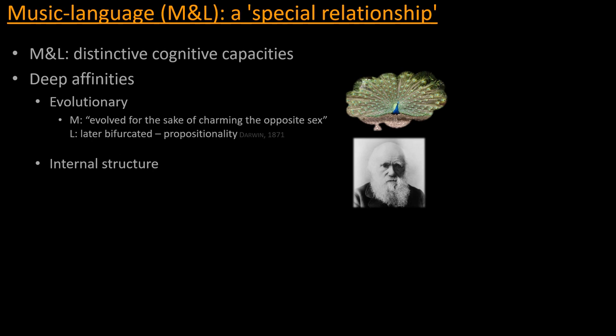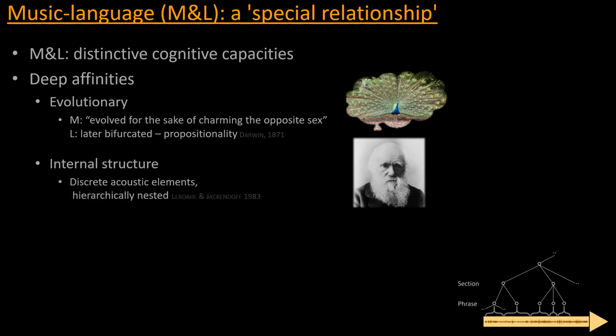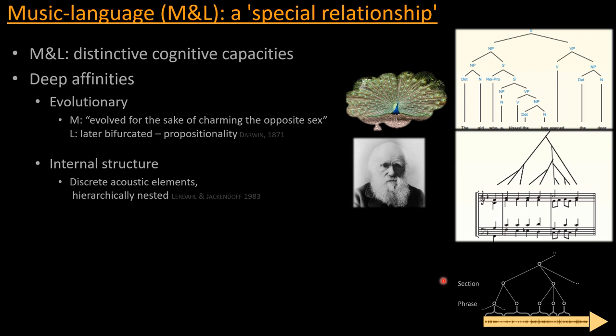But what is certain is that there is a deep and intertwined evolutionary trajectory that the two domains share. And second of all, music and language have similarities in how they internally structure their building blocks, so to say. So both of them consist of discrete acoustical elements, which can be notes forming chords, forming phrases, forming sections and so on in music, just like we have phonemes forming words, forming sentences, forming discourse and so on up a tree in the case of language. So this kind of hierarchical nesting in both domains is another obvious similarity between the two.